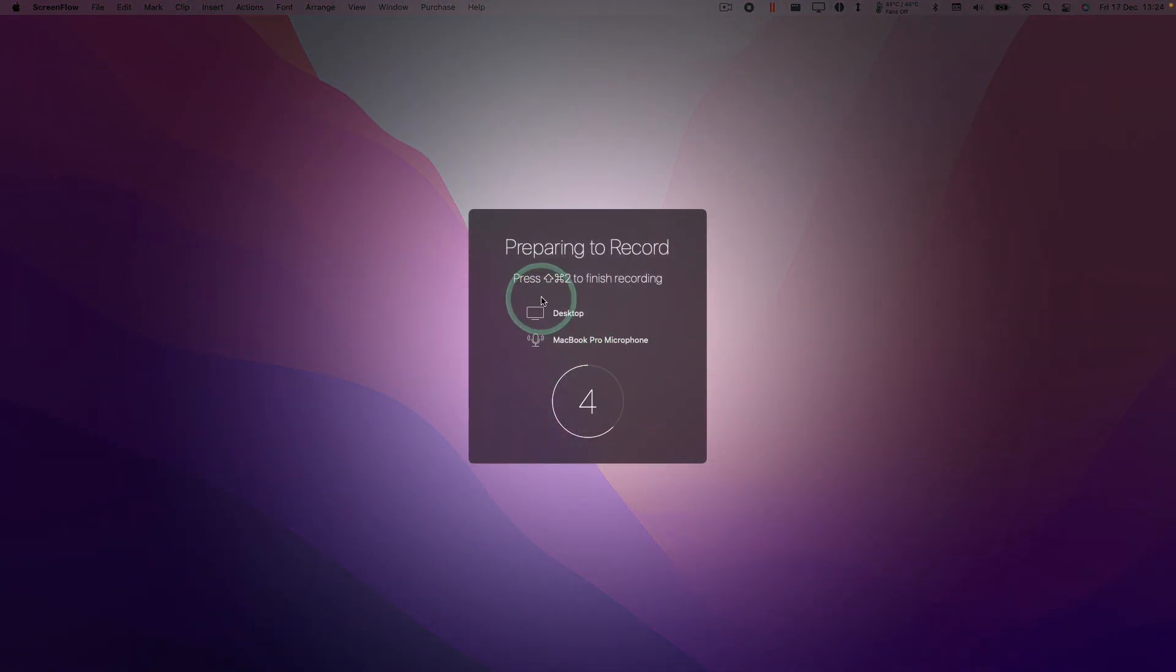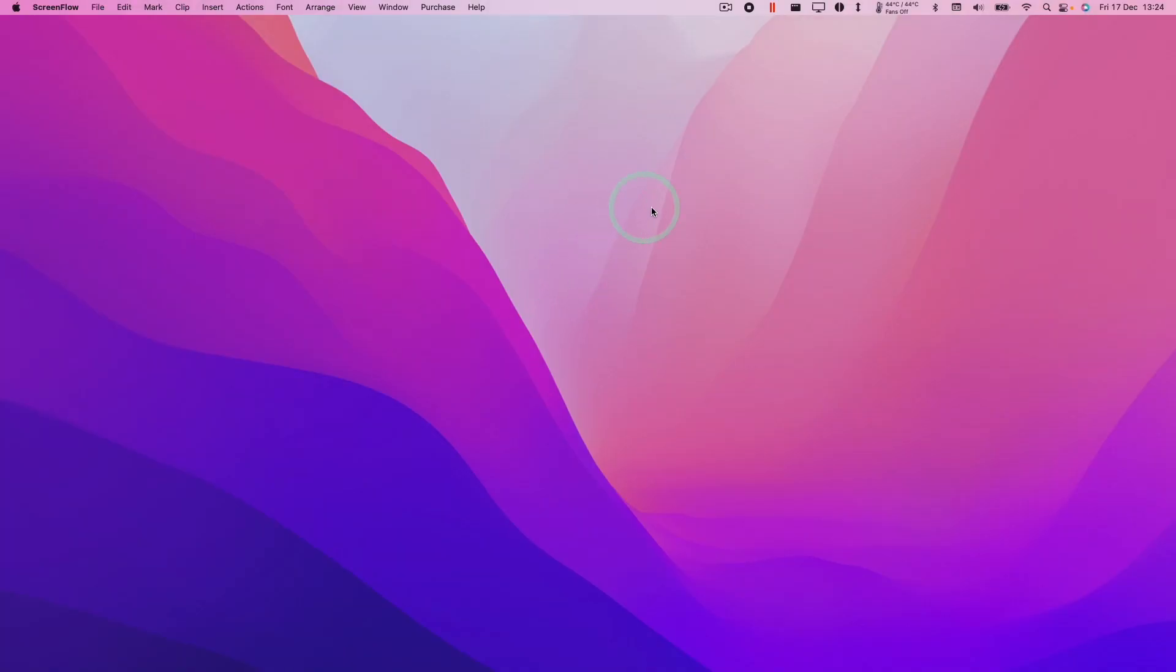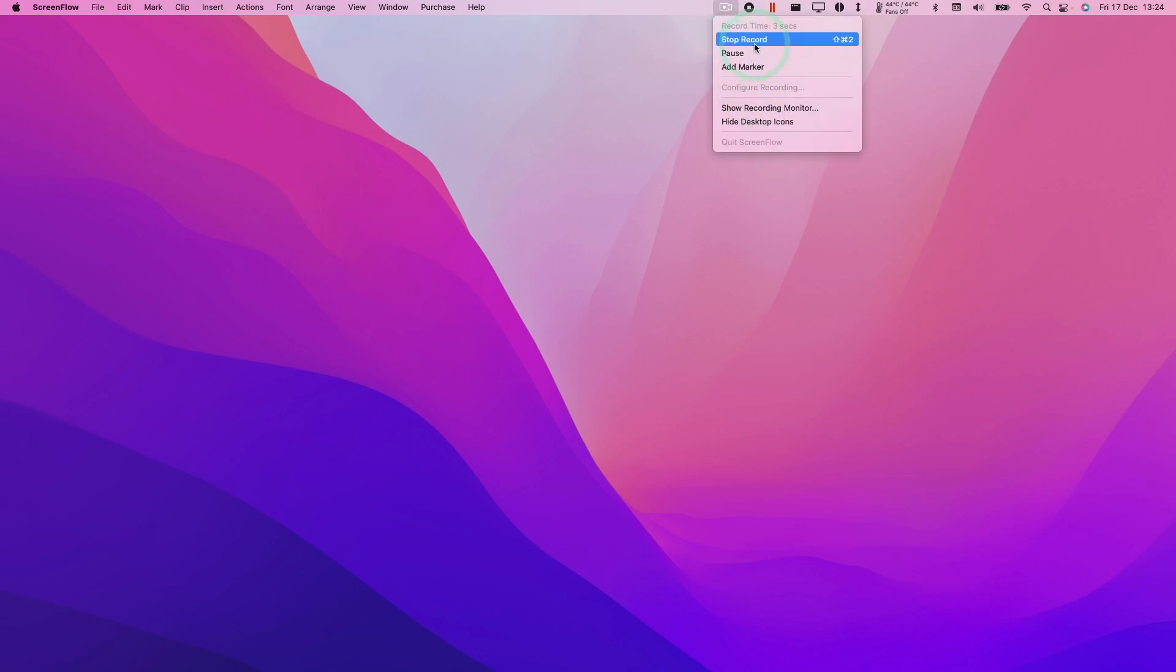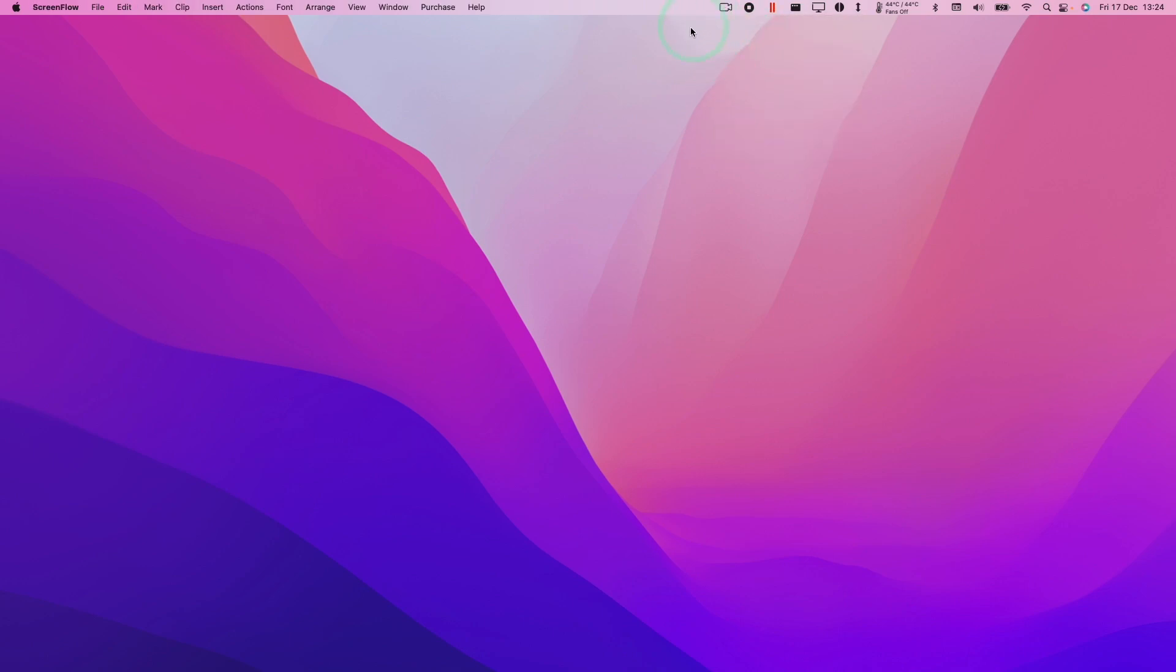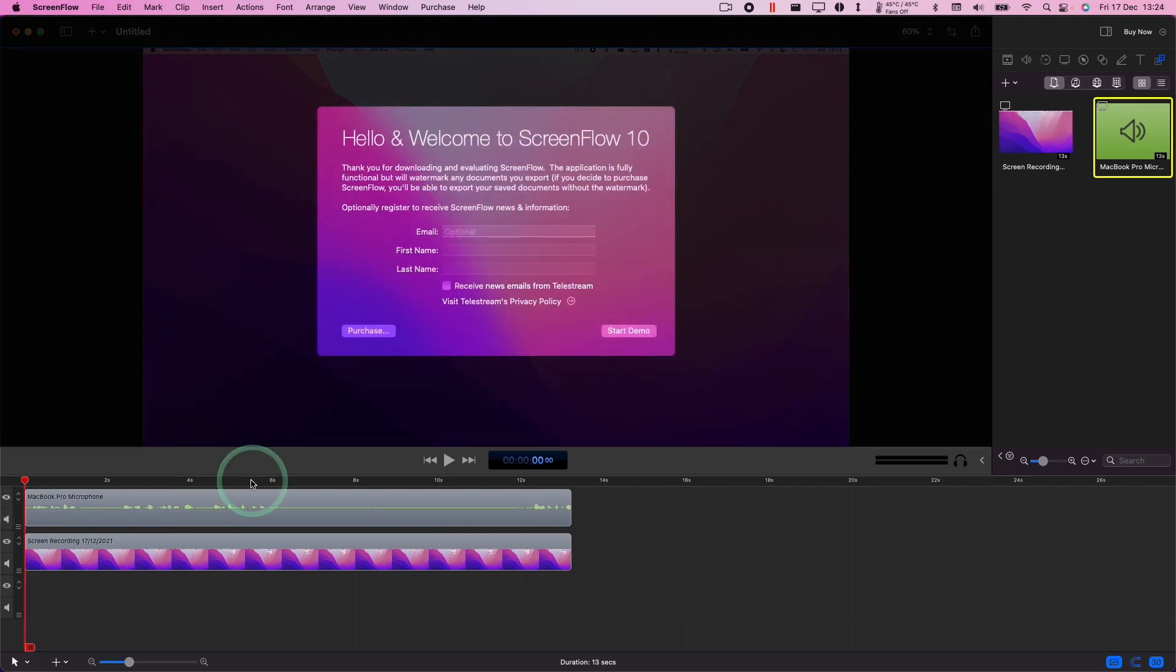So to end the recording we just press the button Shift-Command-2 to complete the recording cycle, or we can go to the icon up here and also press Stop Record. Here we're going to press Stop Record and you'll see that this interface has come up.